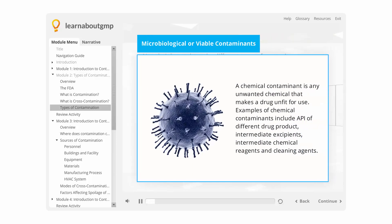A microbial contaminant is any infectious material that affects the quality of the drug. Examples of microbial contaminants include bacteria, yeast, mold, fungi, virus, prions, protozoa, or their toxins and byproducts.